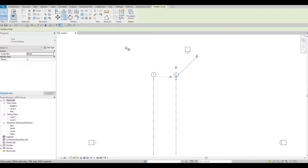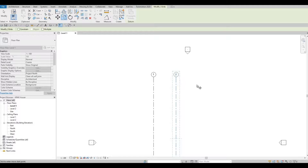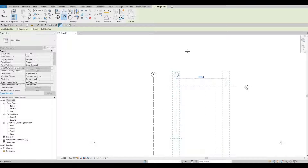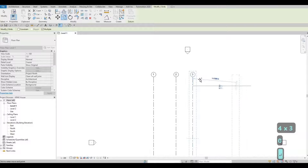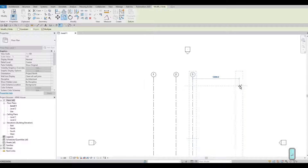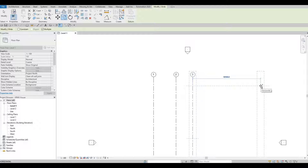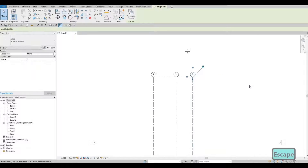I'm going to click Copy again. Notice that Multiple is unchecked, which is why it didn't give me the option to add more. Now if I click and grab it, I'll put in the dimension 4440 and press Enter. Now I don't need to click Copy again because I can keep adding from it. I'm pressing Escape because I'm only adding grid lines 1, 2, and 3 for now. Press Escape then Escape again.